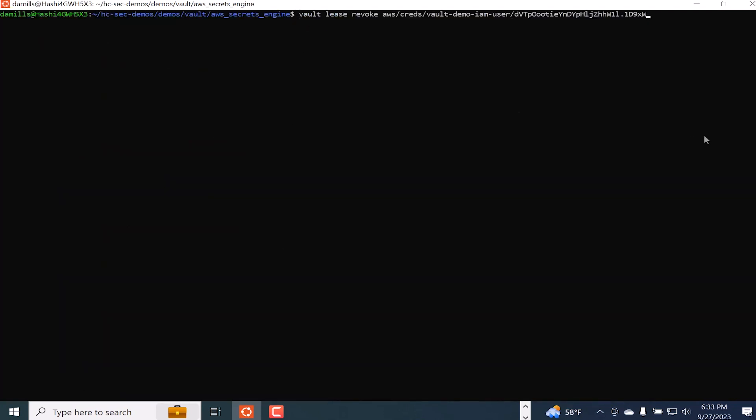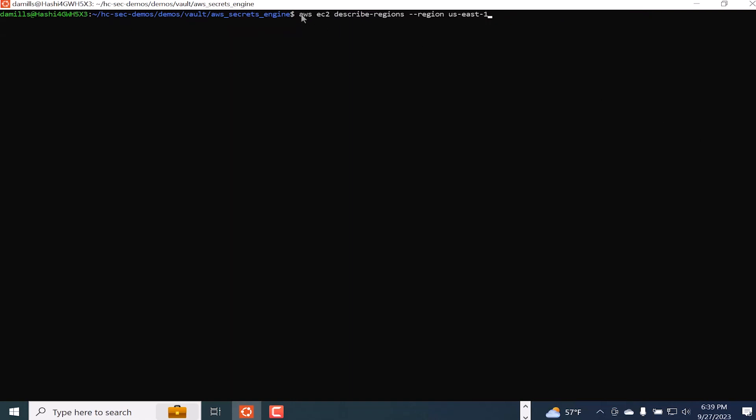Now I'm going to run a command to revoke that lease. And that was successful. Once that lease is revoked, I'm now going to try to run that command again to describe regions. And as we can see, it has failed because I no longer have permissions.